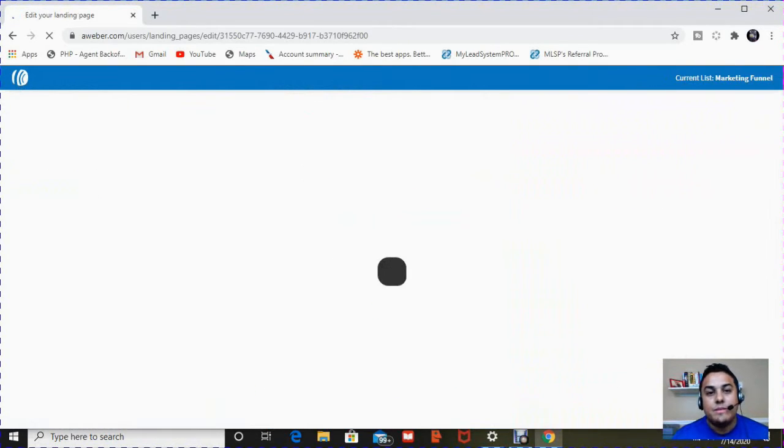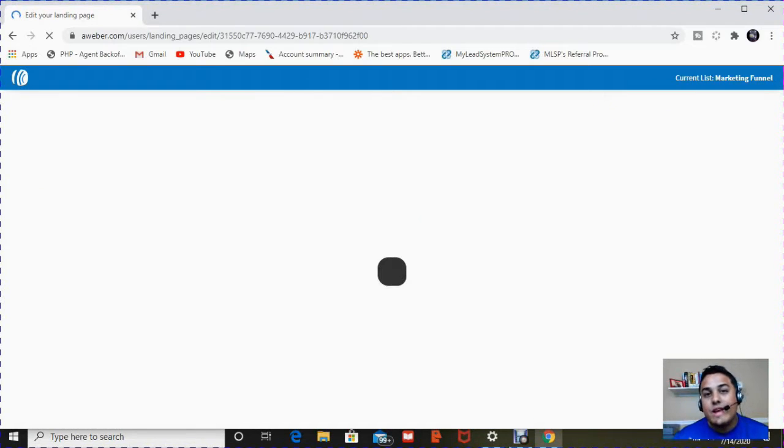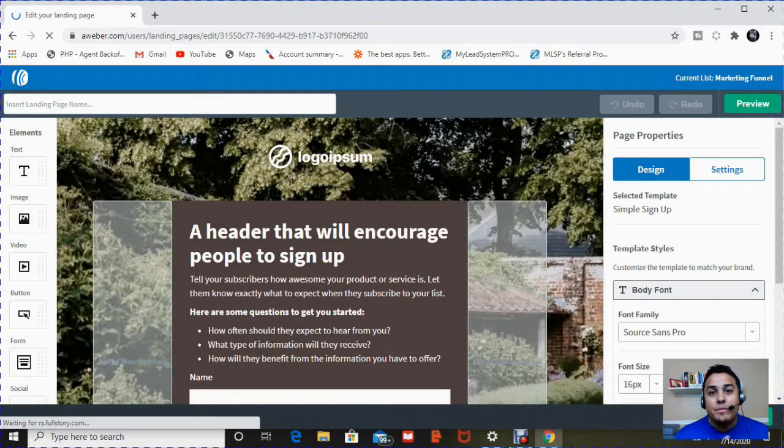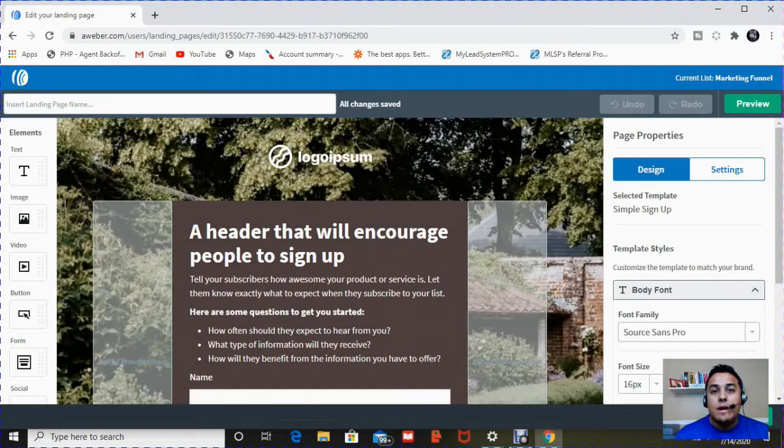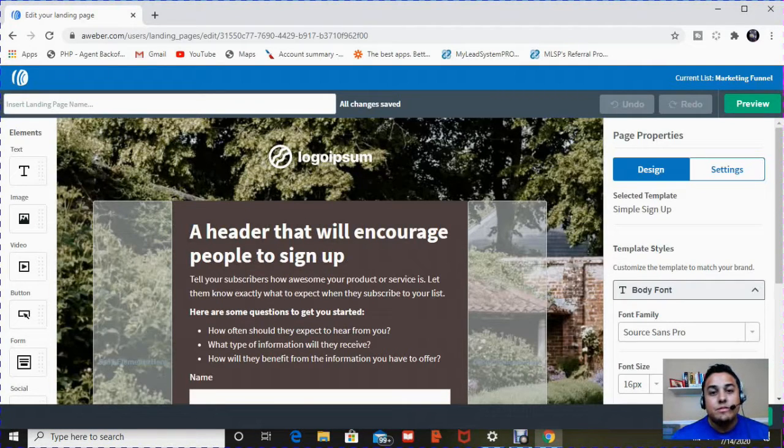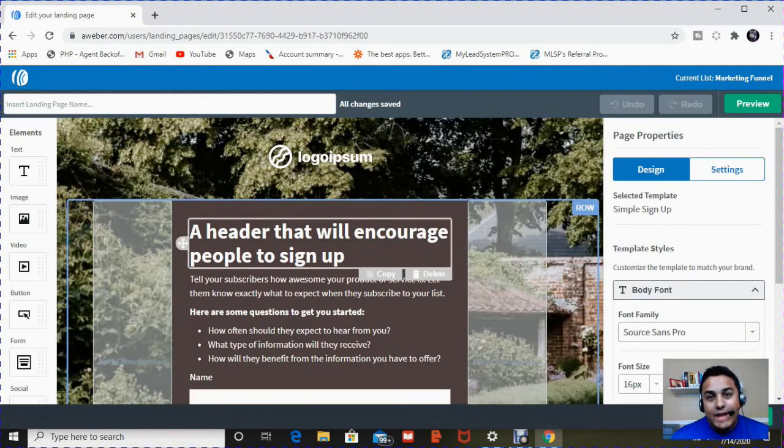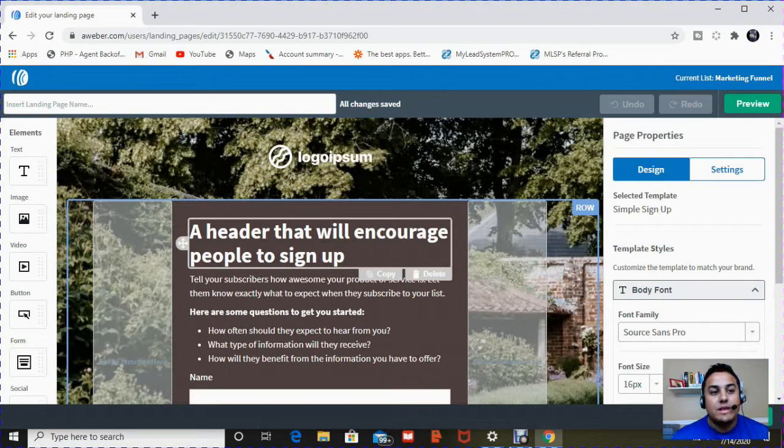The cool thing about these templates is they're already created for you. So you just go in there and you manipulate them, you change what you want, and then you can move on. So let me explain the three elements when editing and creating your first landing page.